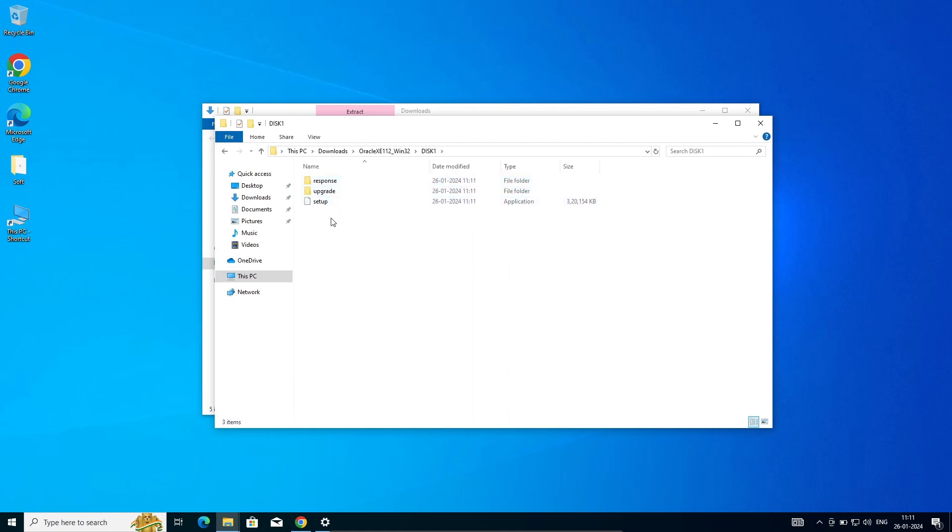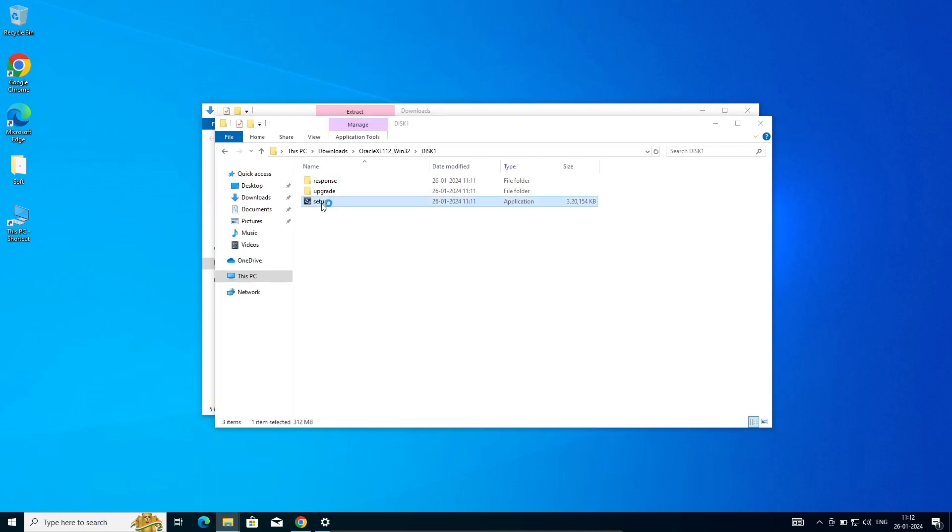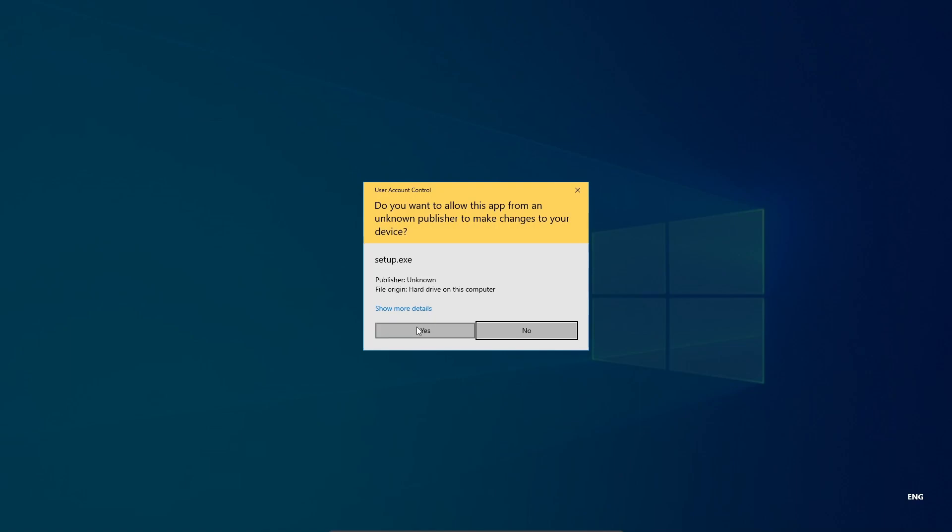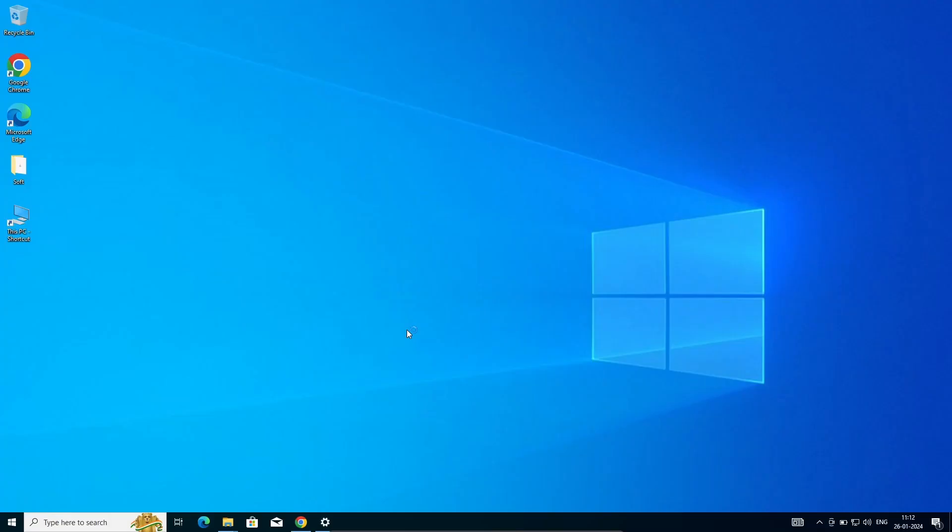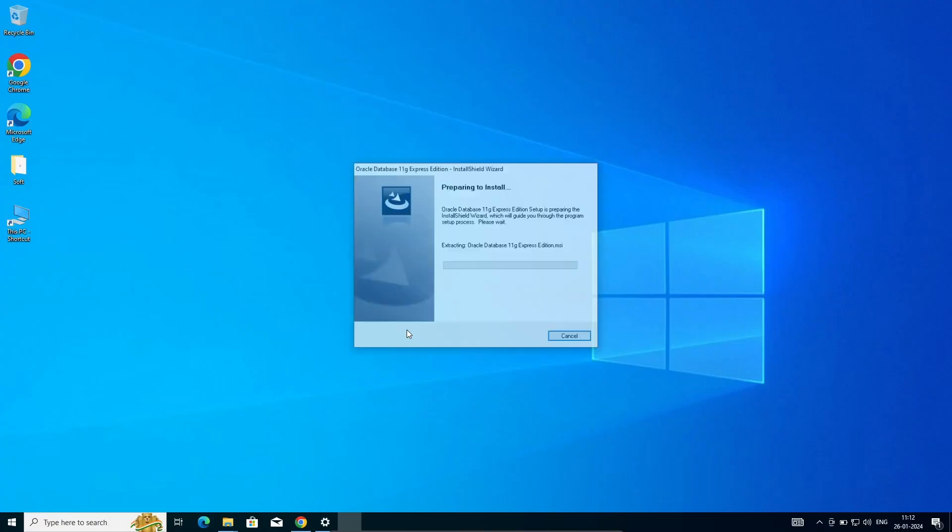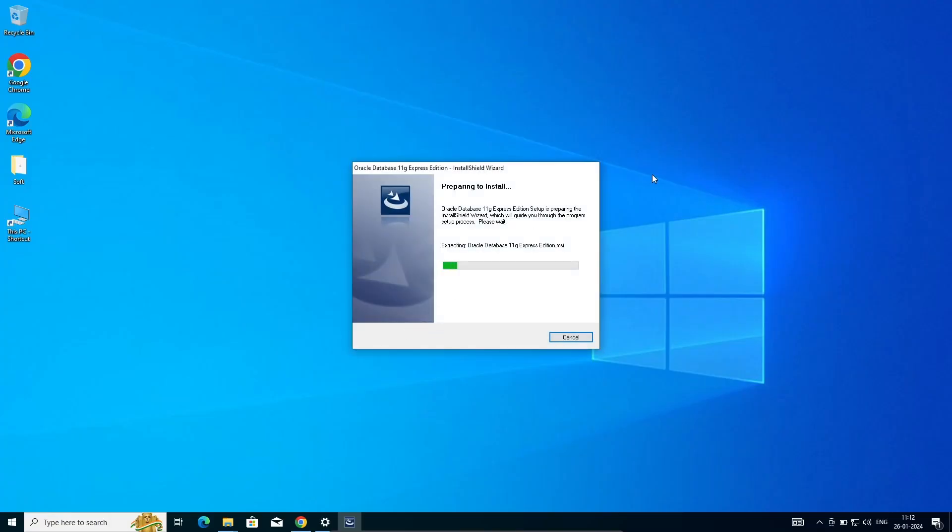Click on this setup file. Let's click on yes. I'm using Windows 10 operating system. You can do the same thing with Windows 11 operating system.